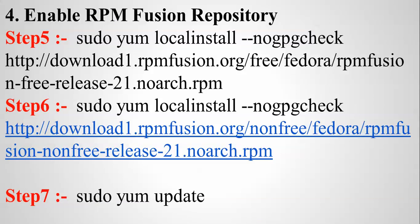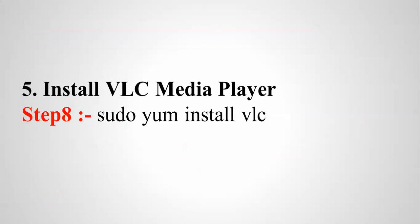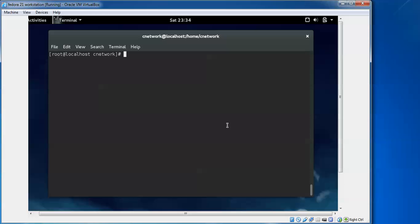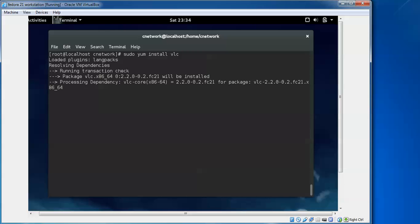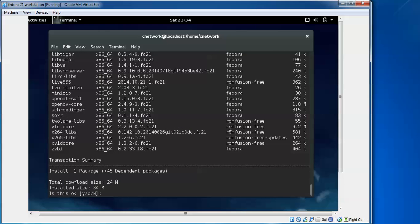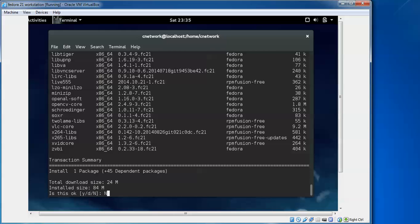Now we will install VLC media player. Type 'sudo yum install vlc' and press Enter — it will automatically detect the version. The total download size is 24 MB and the install size is 84 MB. Because of my slow internet connection I am not downloading it, but you should proceed with 'y' to install VLC.